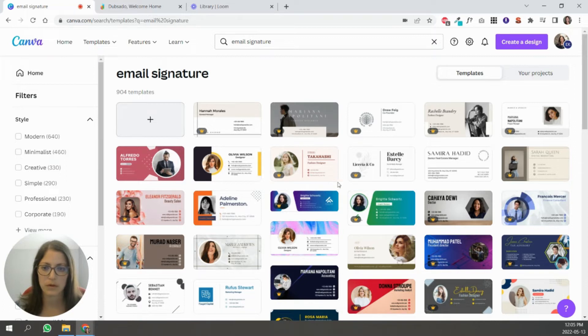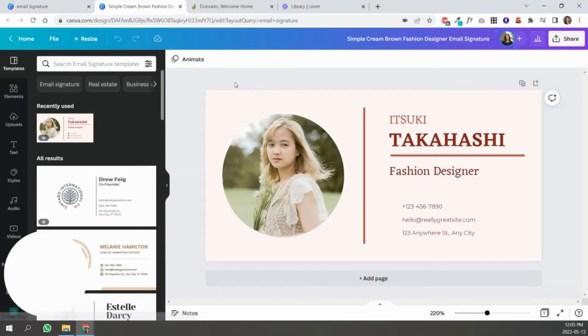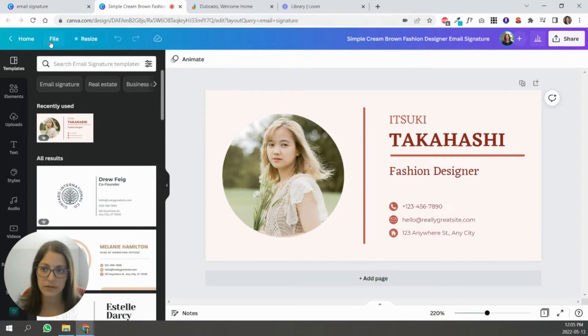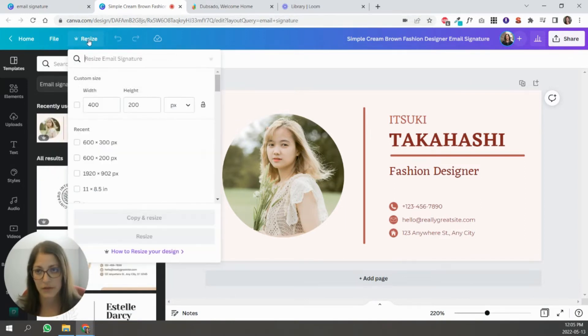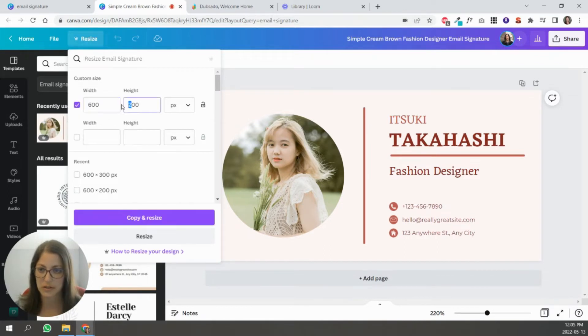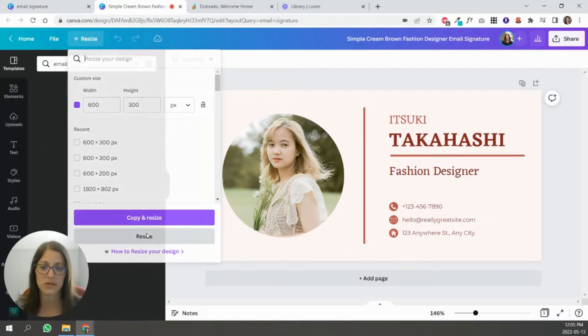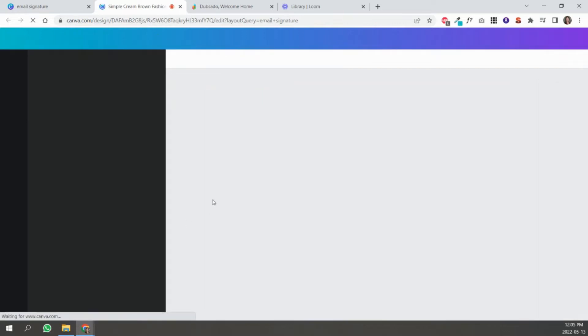So I'm just going to go with this simple one here. And if you look at the size of this file, it's 400 by 200. If you can, if you have Canva Pro, I would suggest switching this to 600 by 300 and just resizing it.